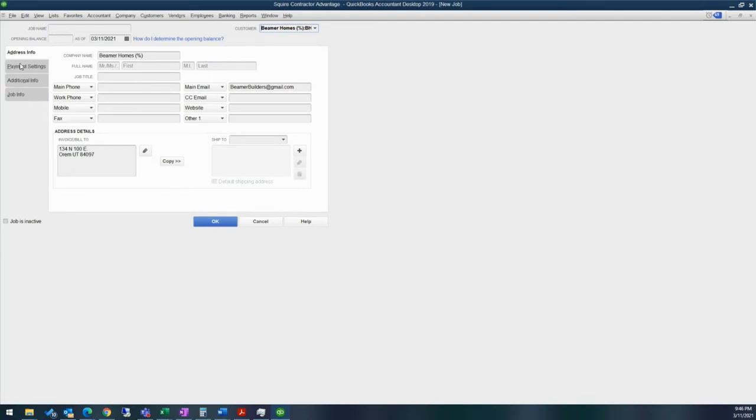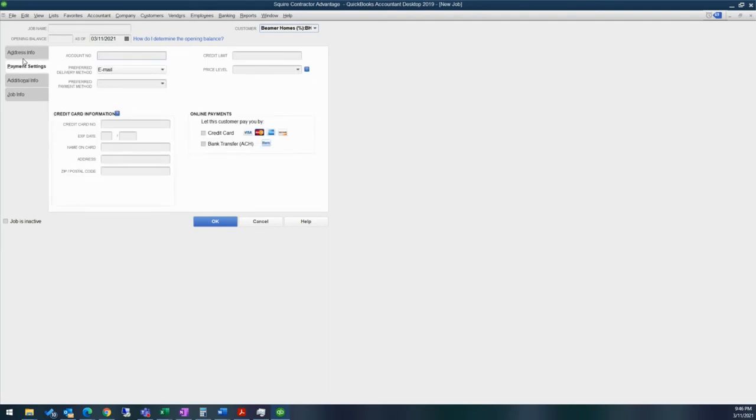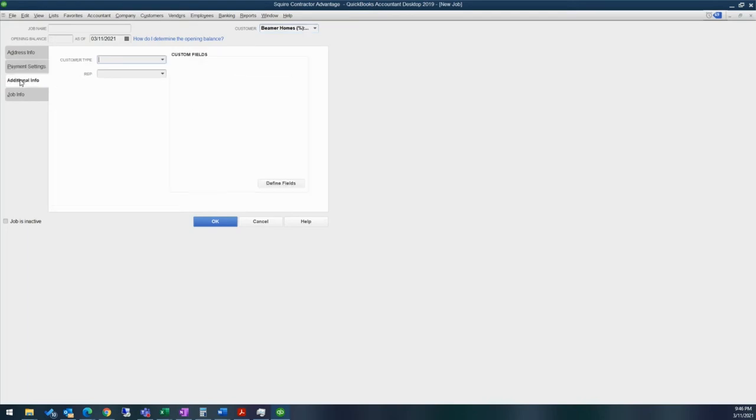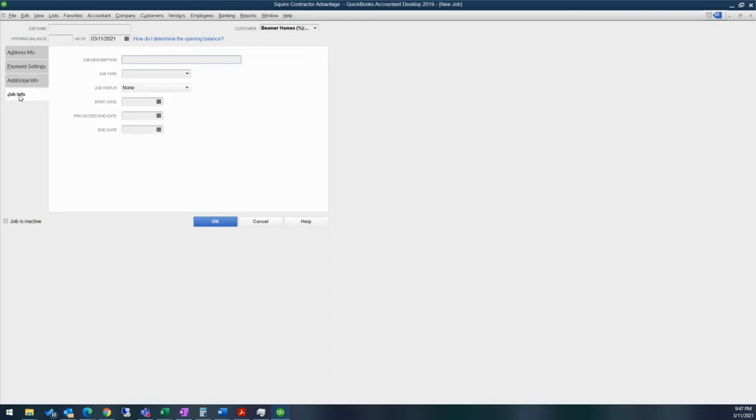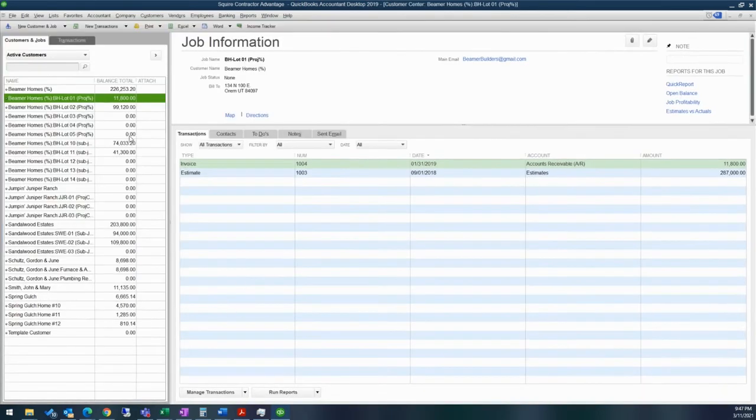And again, it's a similar thing. You can add in details regarding that particular job. Does it have different contact details? Does it have a different address that you need to be concerned with? Such as if you're working for a customer, but say they have one job that's in Orem, but they have another job that you're working on in South Jordan. In the job level, you can go ahead and have different addresses for those. And then again, it has payment settings if you decide to bill your job separately from the customer. And with the additional info, you can add that in as well. And then you can also add in job information as well.